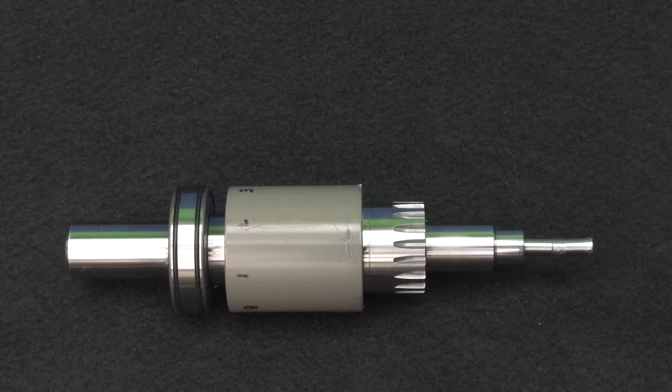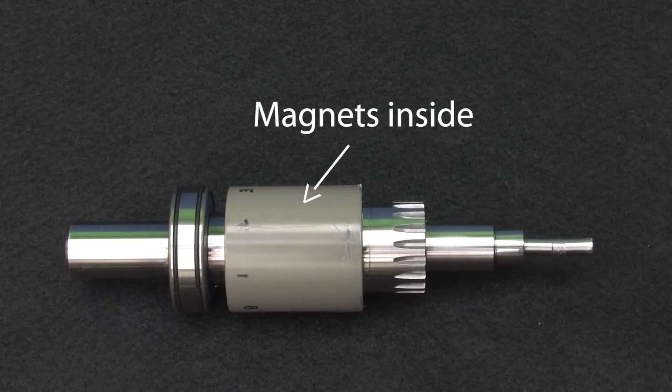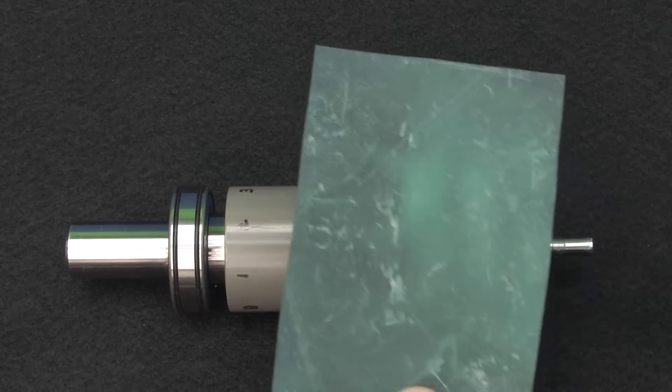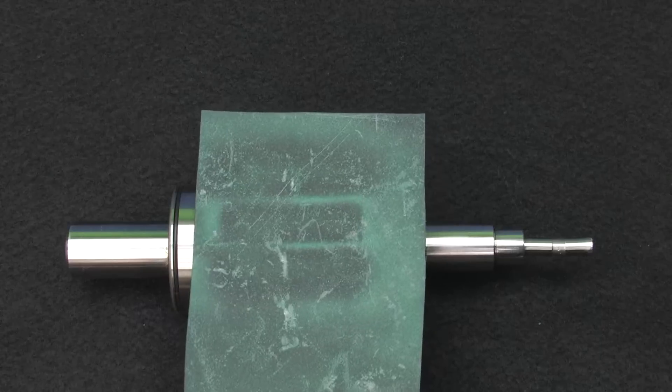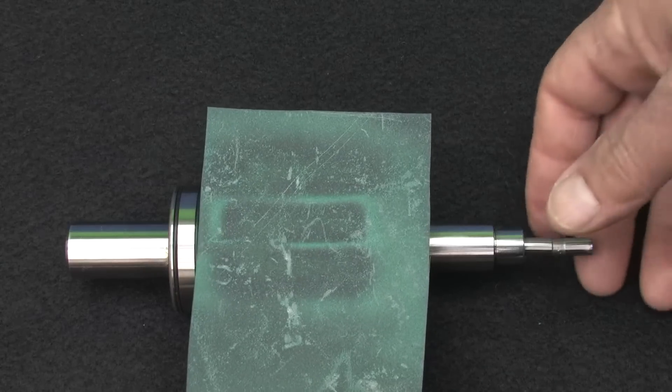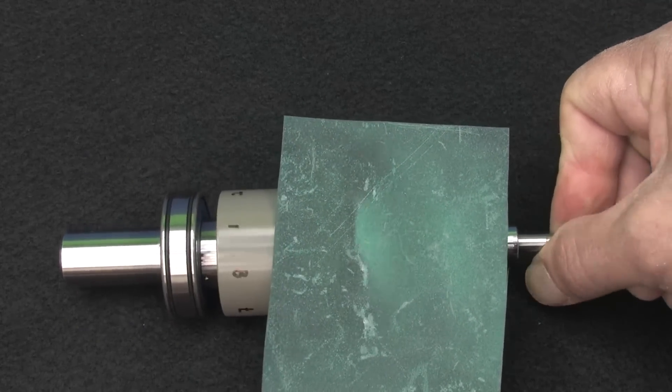On this rotor from an older servo motor, the magnets are potted in some kind of plastic. If I hold this magnetic paper up to it, we see the magnets. And it looks like there's 8 of them.